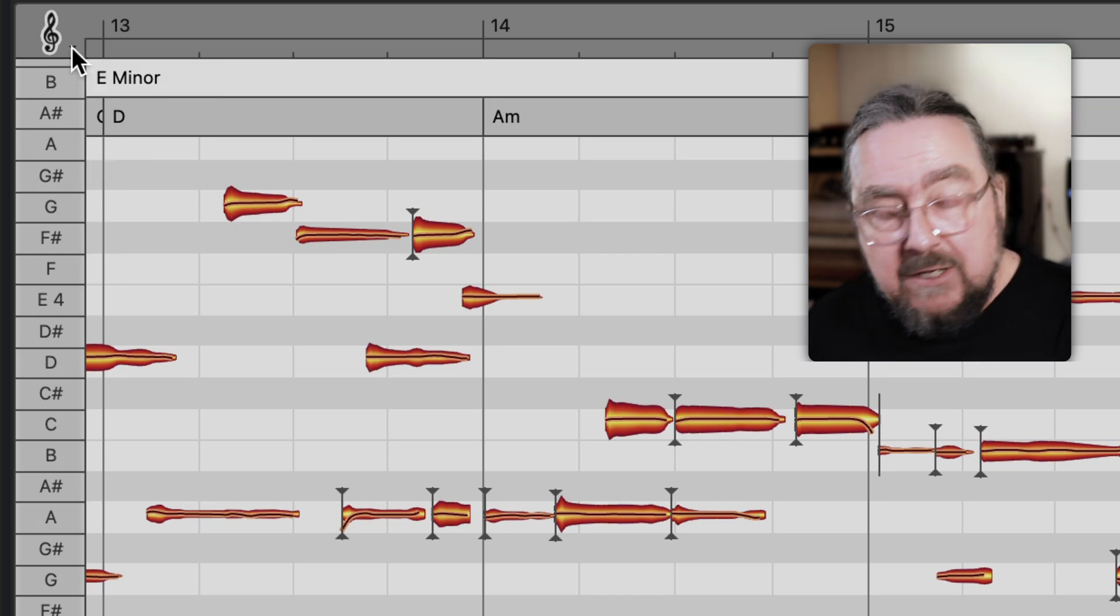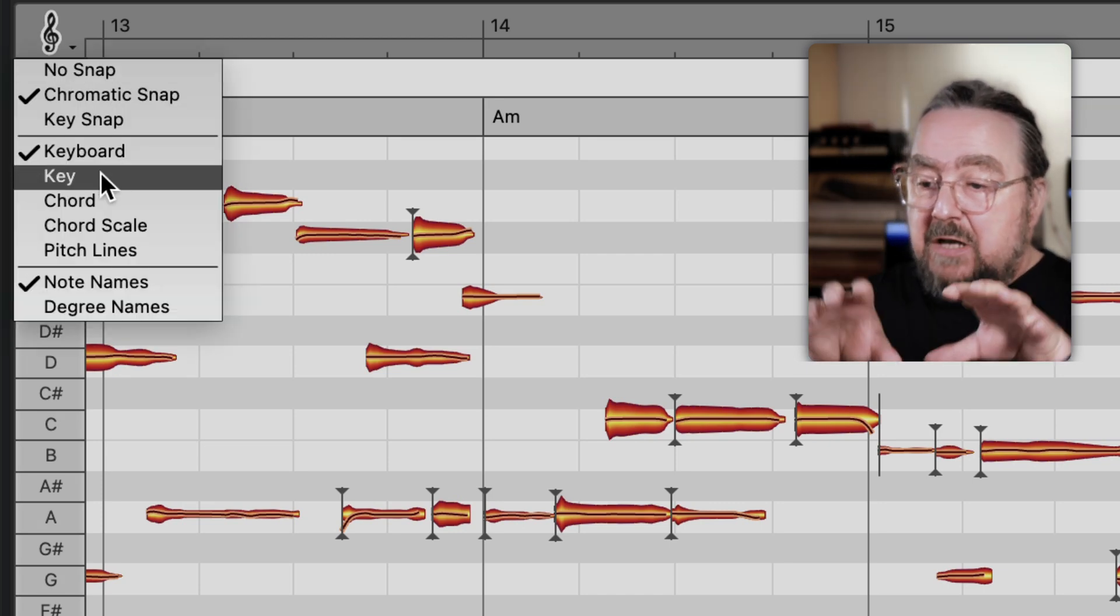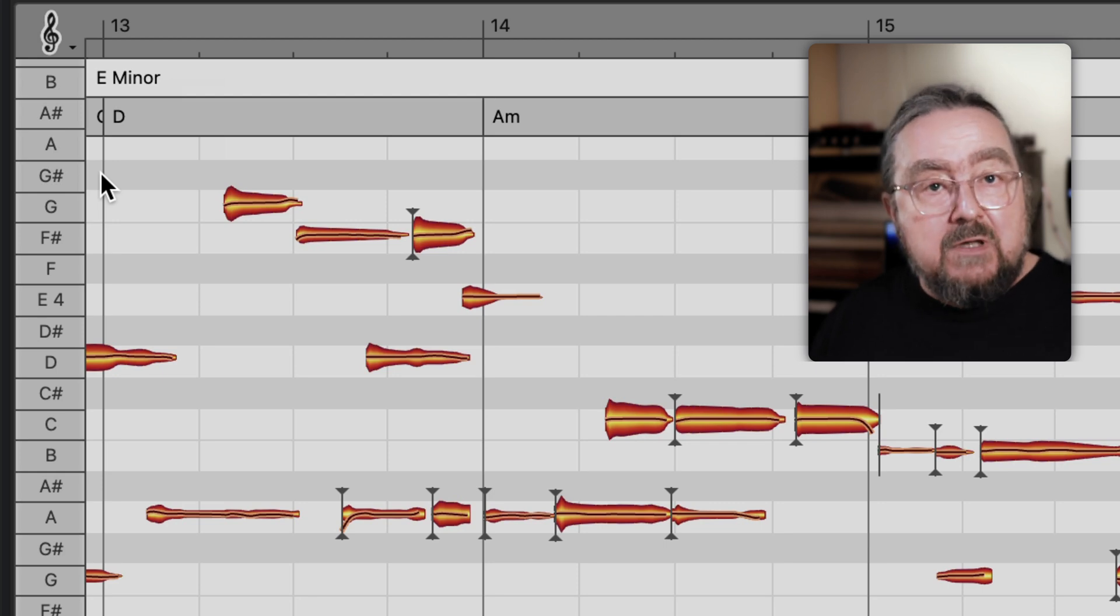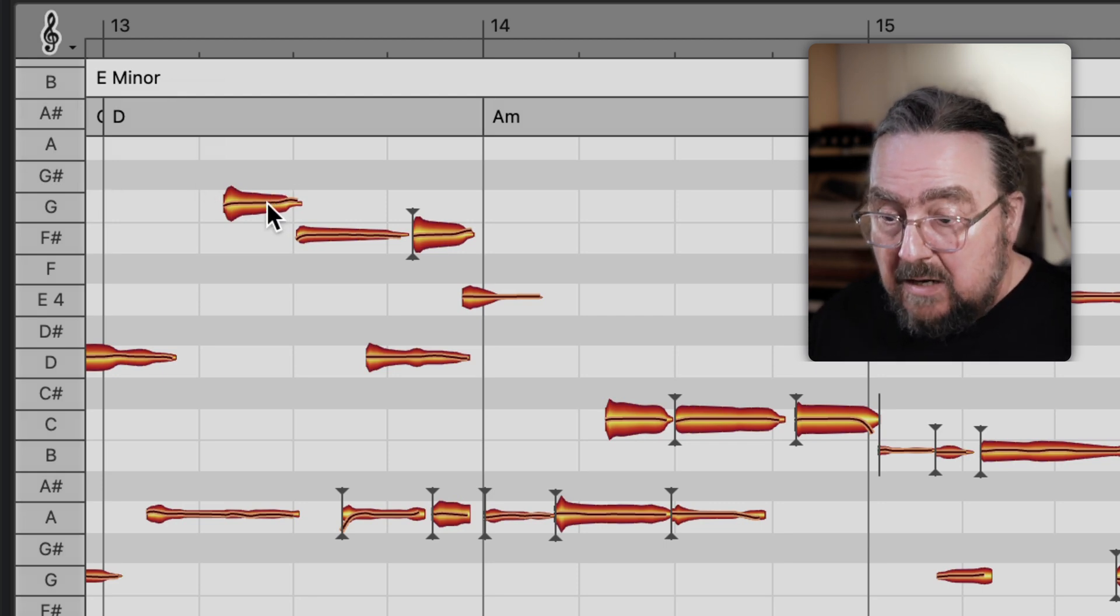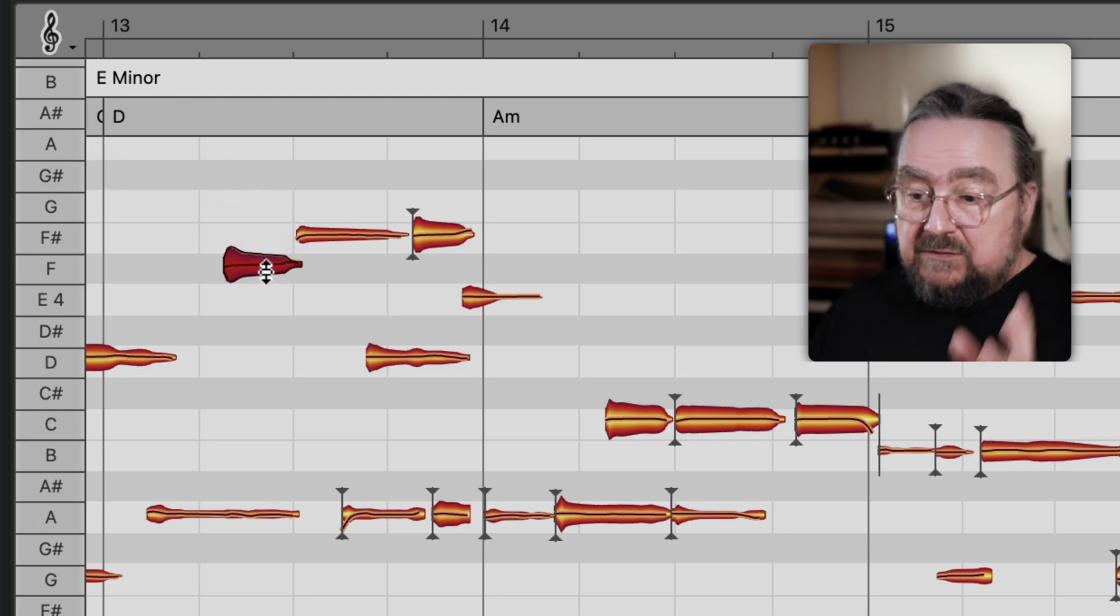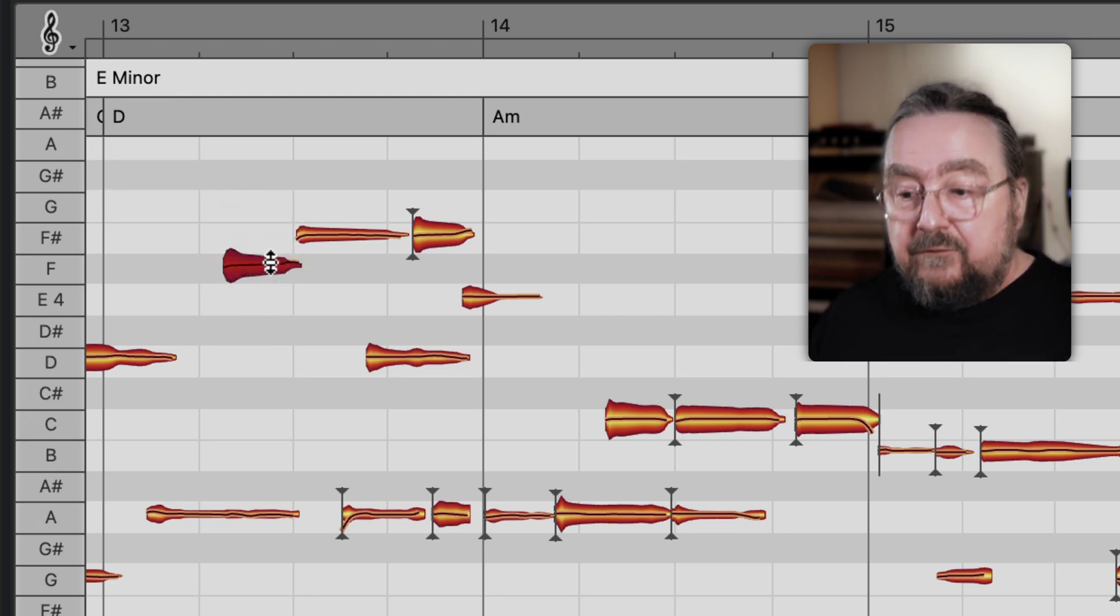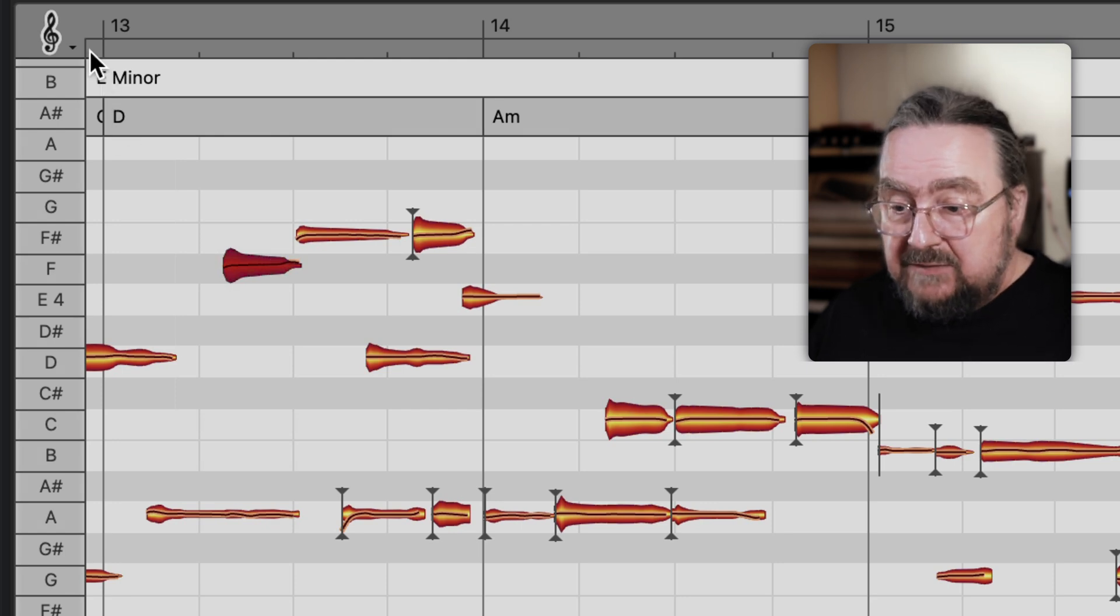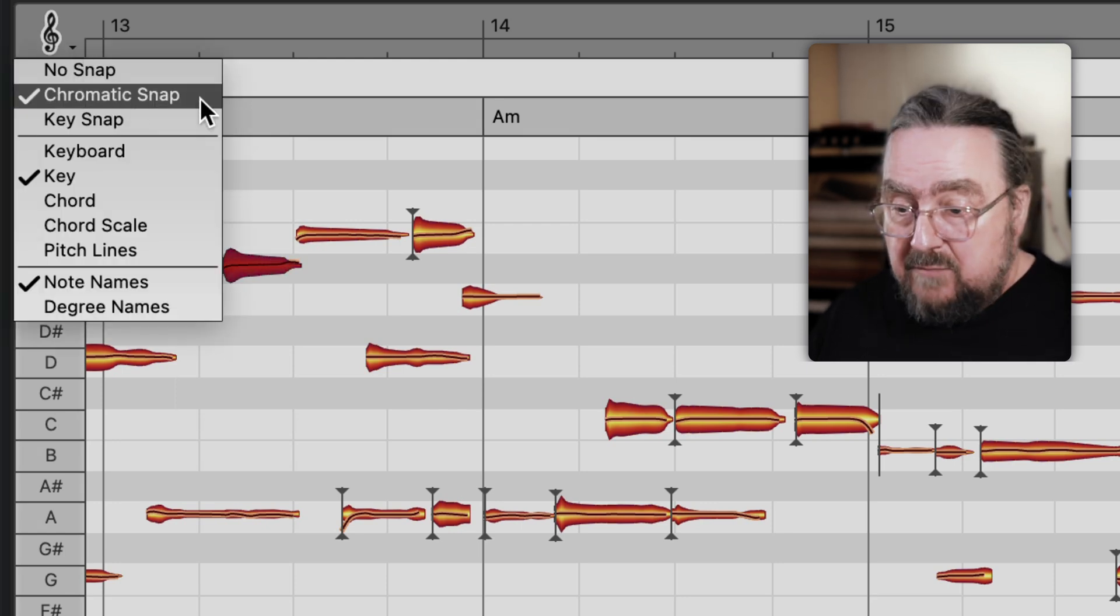Or switch to key and have white lanes for the pitches that match the key of the song and grey lanes for those that are out of key. However, you can still move notes to any pitch on both the grey and white lanes. That's because the snap is still set to chromatic.